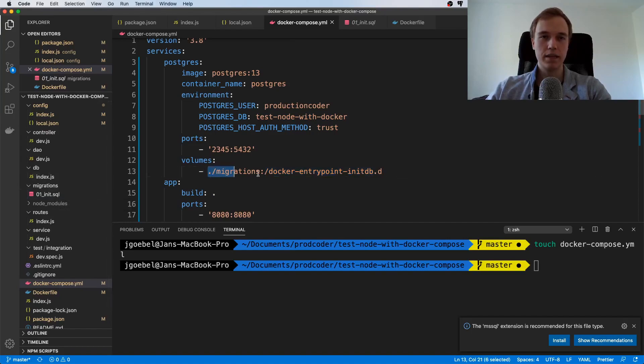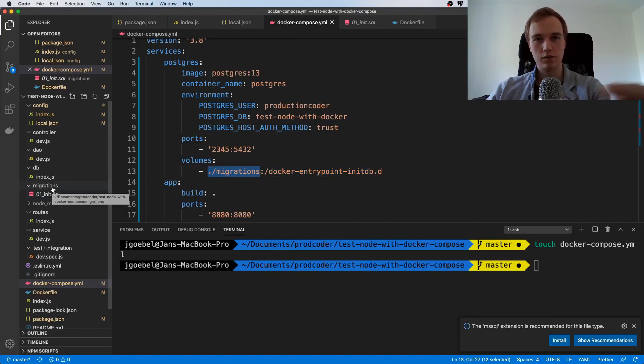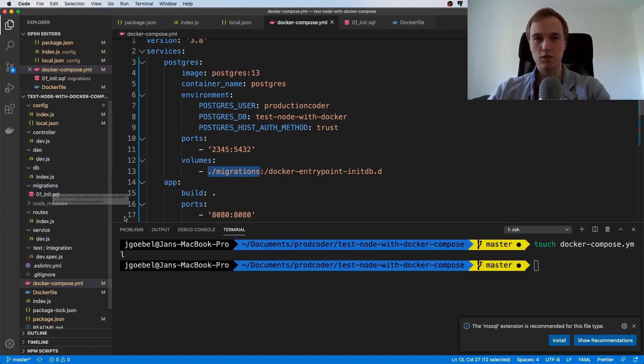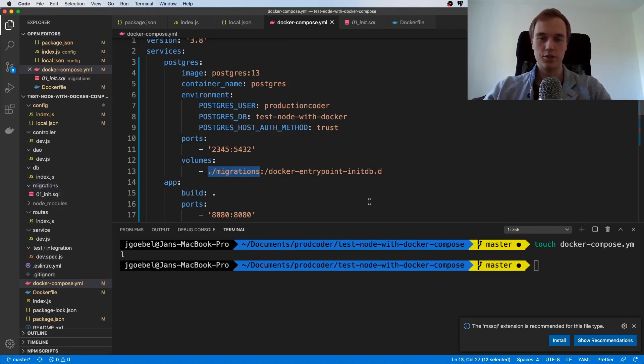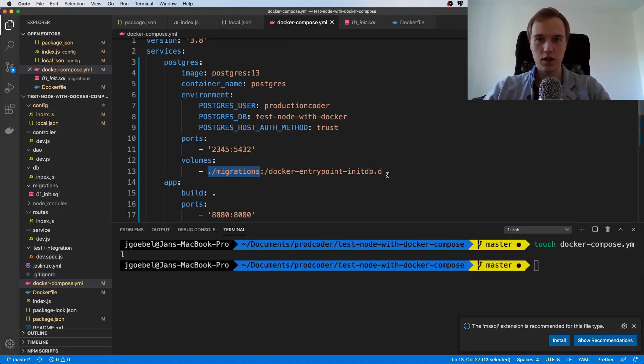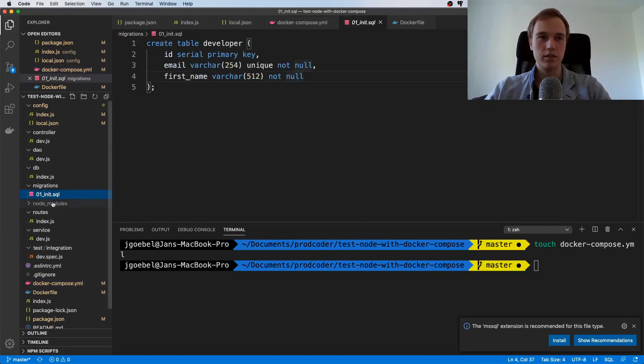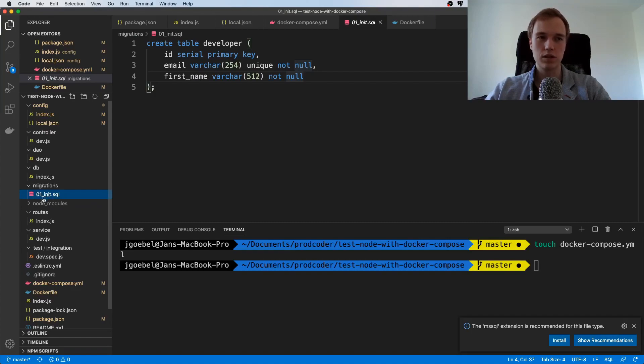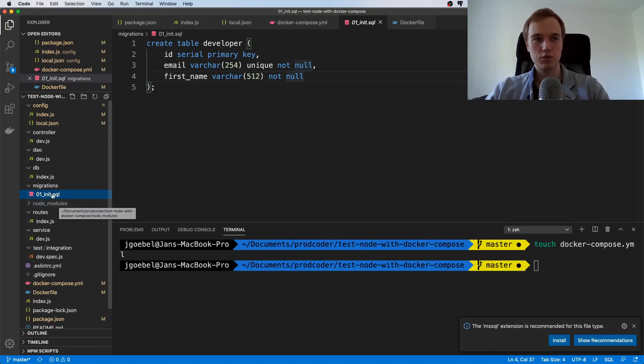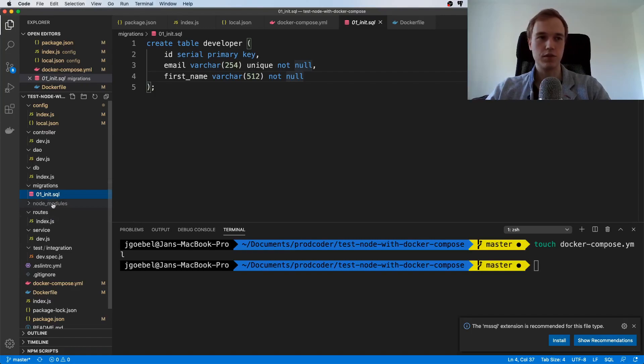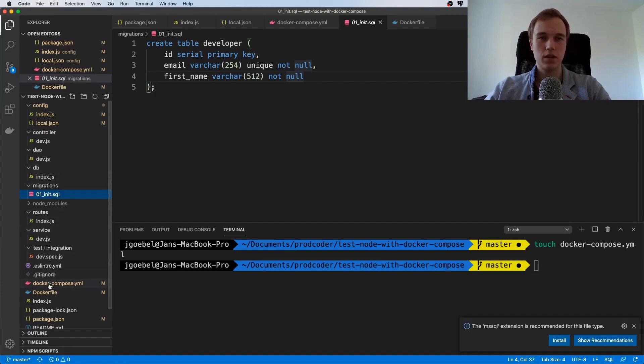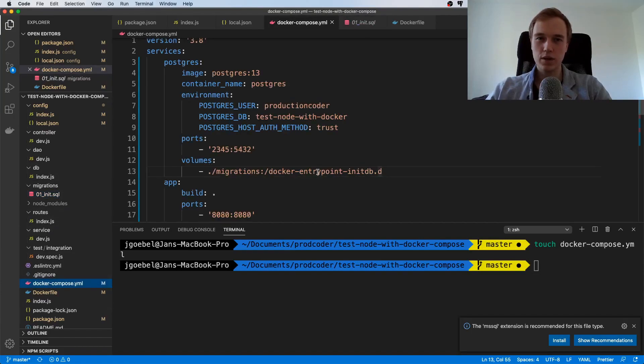This is exactly what we want. By plugging in this folder inside of the container into a specific location, we can actually make the container execute our SQL. I think it executes in alphabetical order, so if we had an additional migration we would just need to prefix it with 02.sql and it would run all the files inside of this directory.